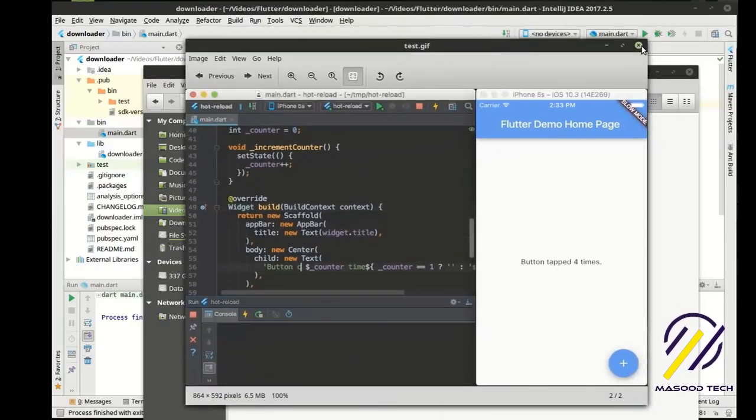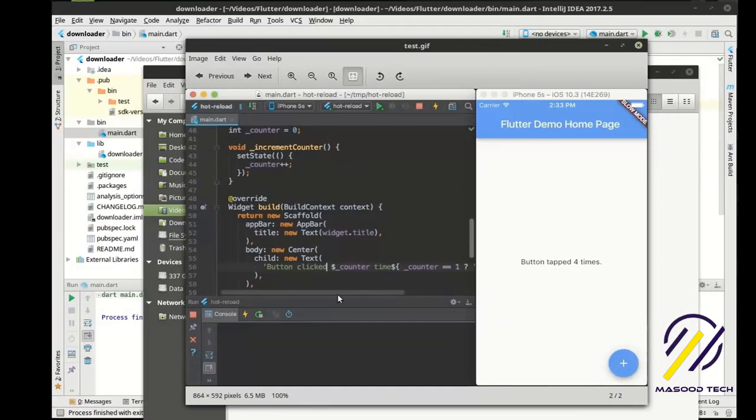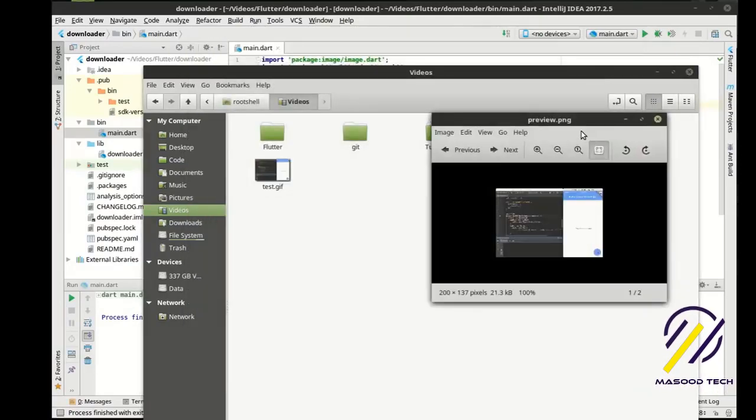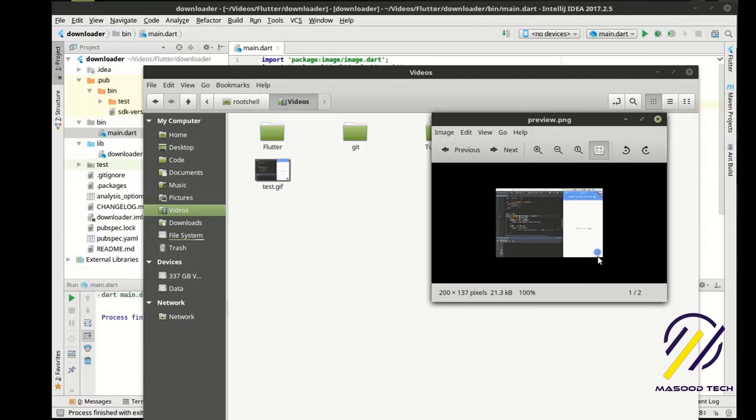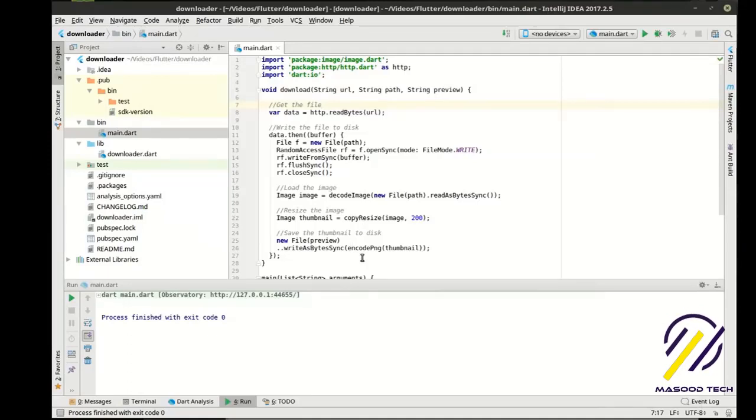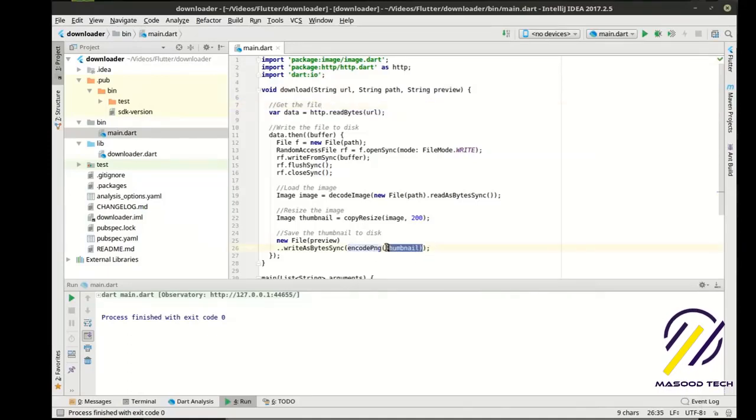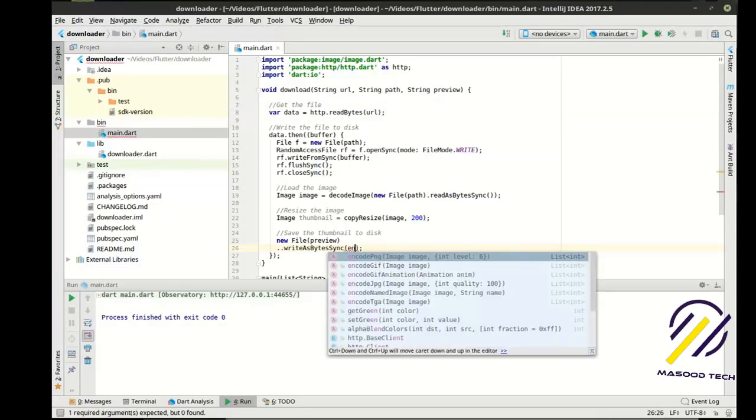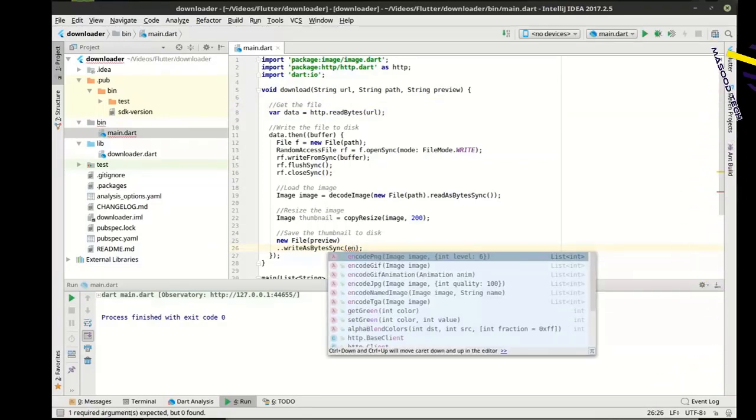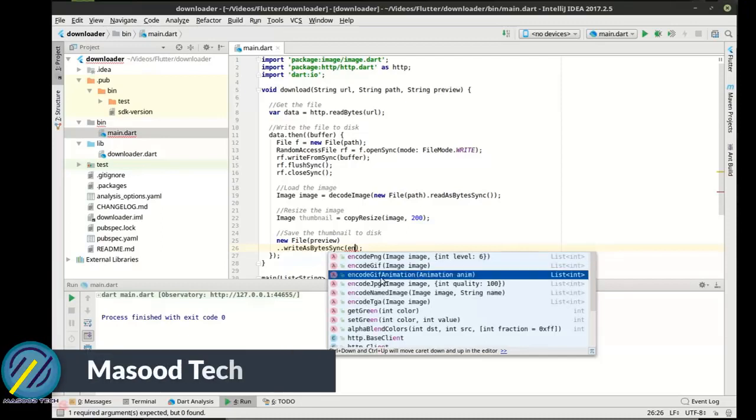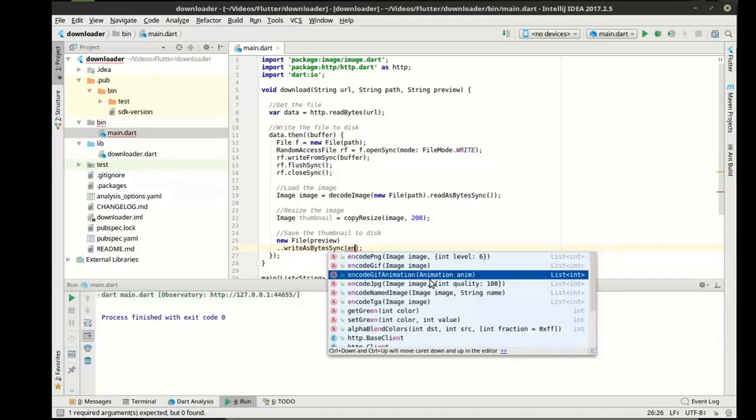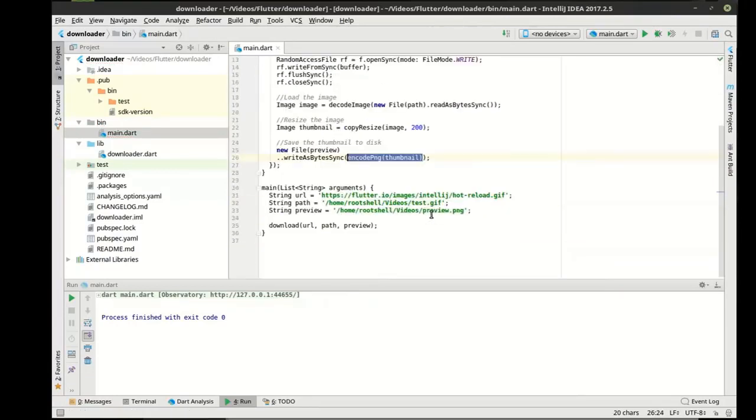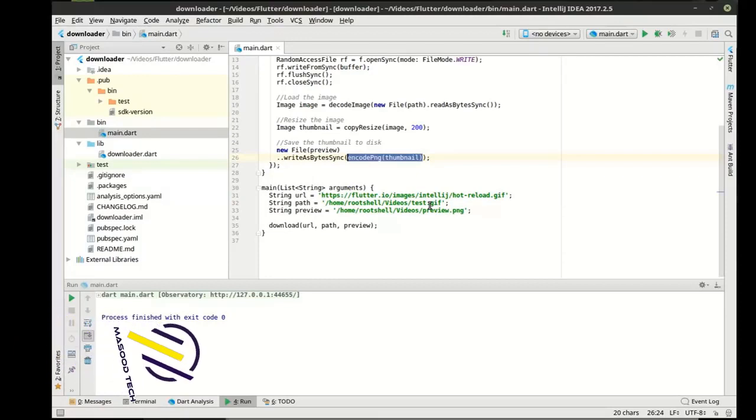So you notice how this is animated, whereas the actual preview is not animated. That is in part due to the encoding, which is right here encode PNG. So let's see if we can go encode. And I'm not sure how that works, but you could do encode gif animation, and then you'd have to do the animation part. I'm not sure how to do that. To be brutally honest, it's kind of out of the scope of this tutorial, but just wanted you to be aware that that could happen.